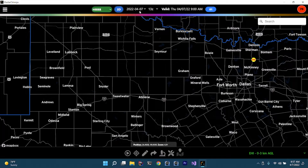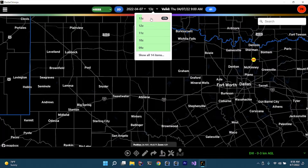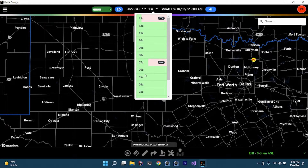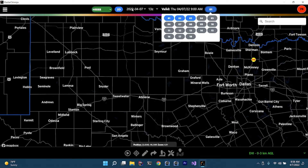The HRR only goes back a couple days — it doesn't keep a lot of history. You have these different runs; the HRR runs hourly, so that's why you see so many. If we look at some of the other models, you won't see as many because those don't run as often — they take a lot longer to run. Then you have the valid time, and if you click it, you have all the way up to 18 hours.